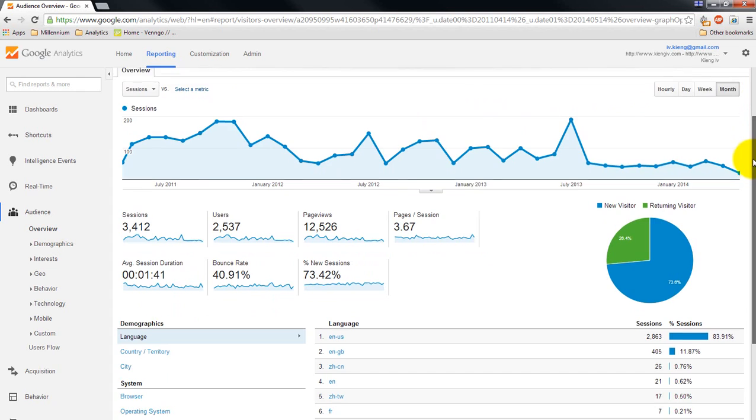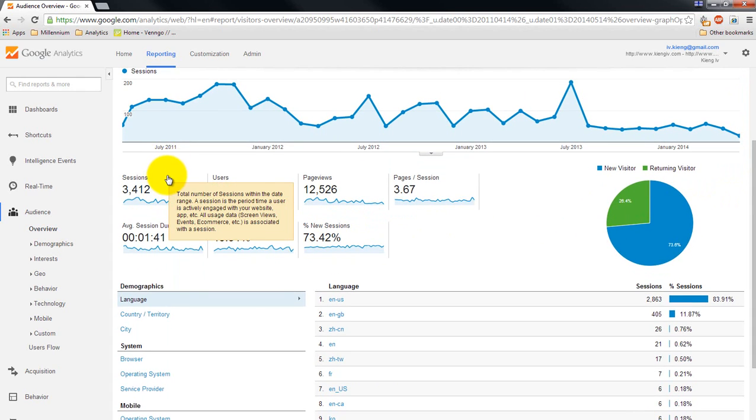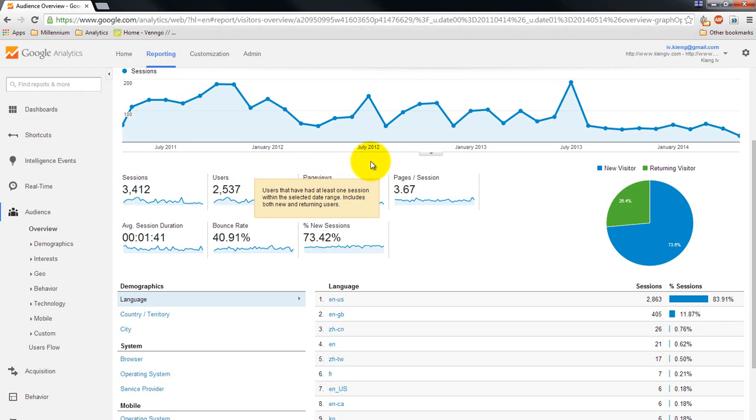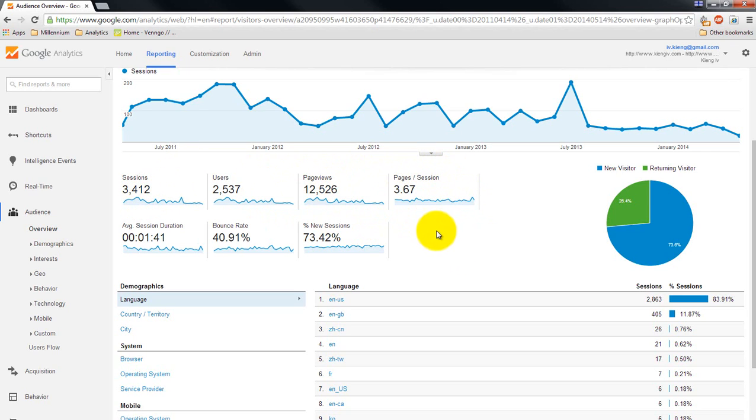If we scroll down, you'll see sessions - the number of times they've opened your website uniquely. The number of users - unique individuals that have accessed your website. Page views - how many pages they actually saw. The number of pages per session - you take this number, divide by this number, which is useful because it tells you how involved and engaged people are in your website.